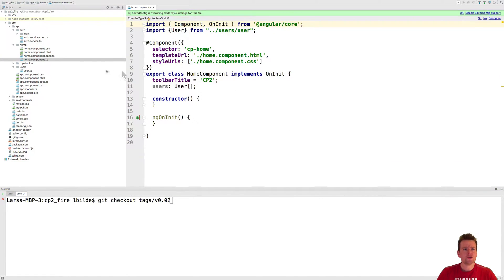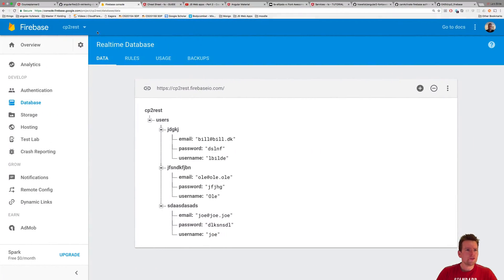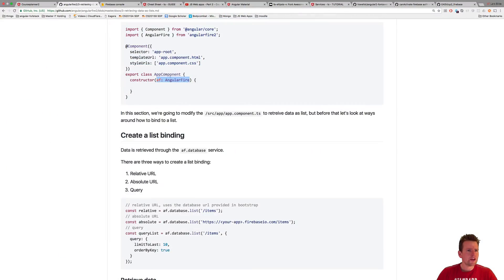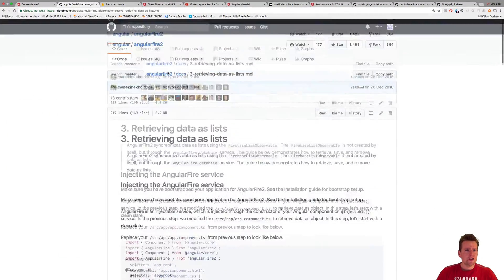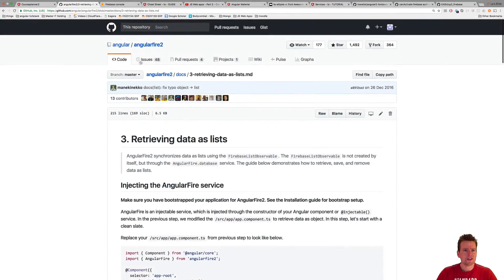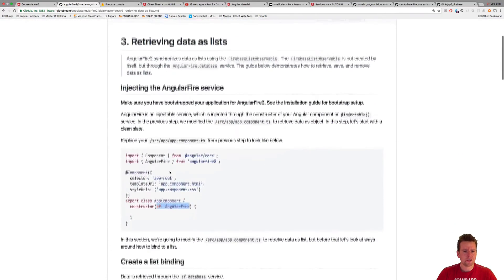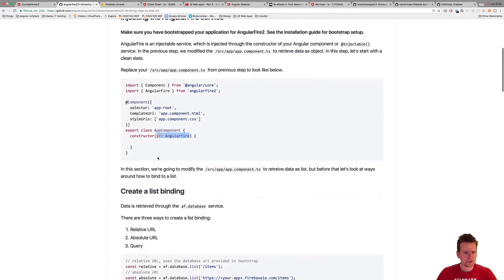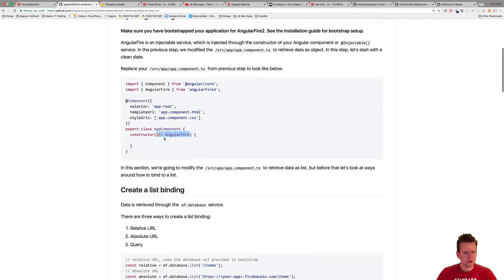I'm going into the home component. The code that I'm going to write is found inside the docs retrieving data as a list inside the AngularFire setup. You can go and grab that yourself if you want to.